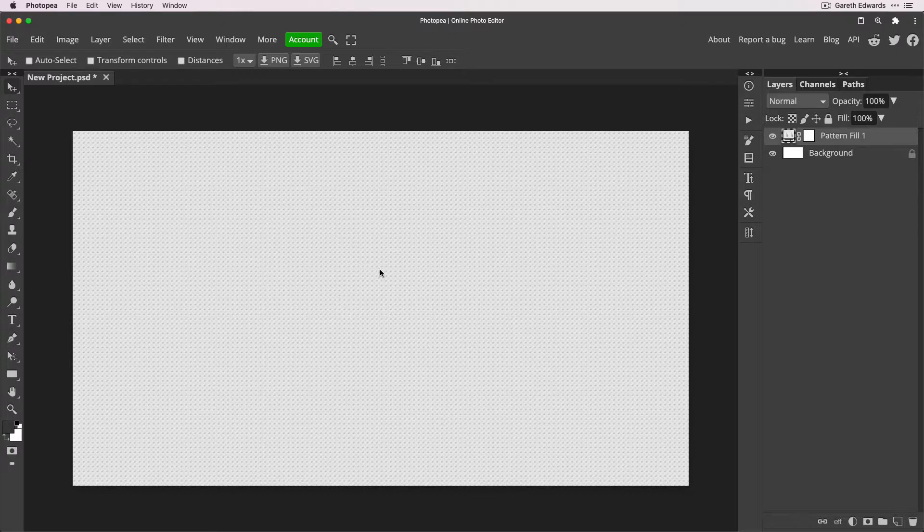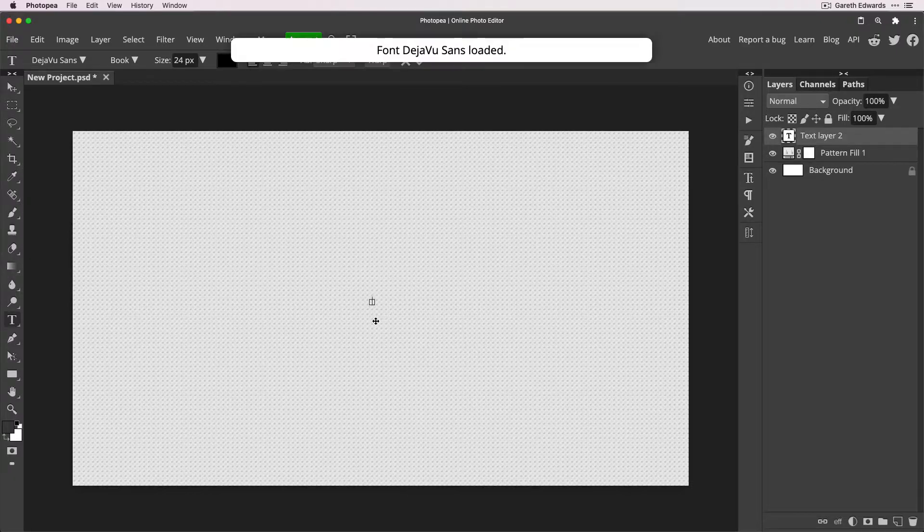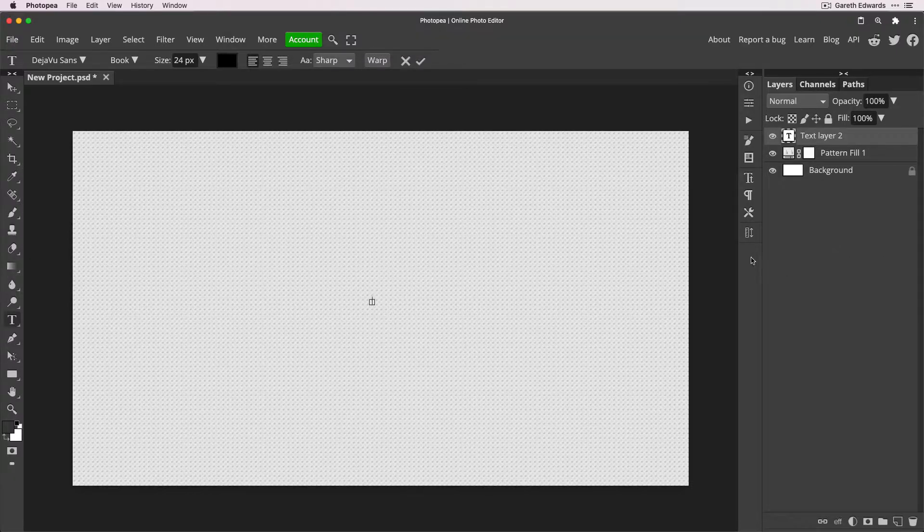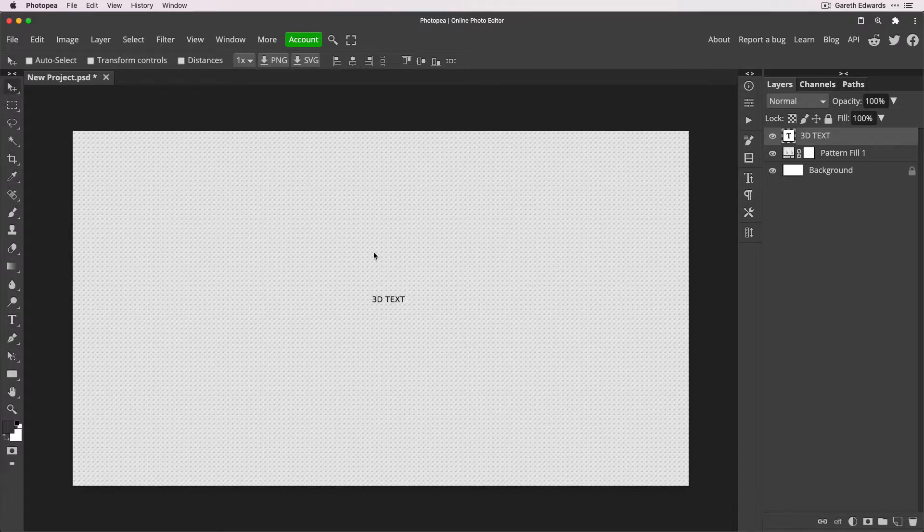Now press T for the type tool or choose it from the toolbar at the side. It's up to you, but I'd always encourage learning the shortcuts where possible. It's going to come out at whatever default font and size. Don't worry about that at the moment. I'm just going to type 3D text.